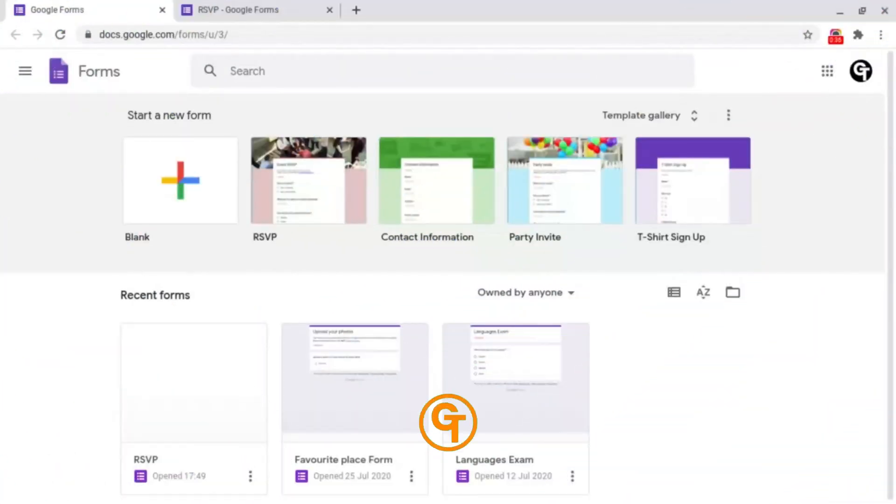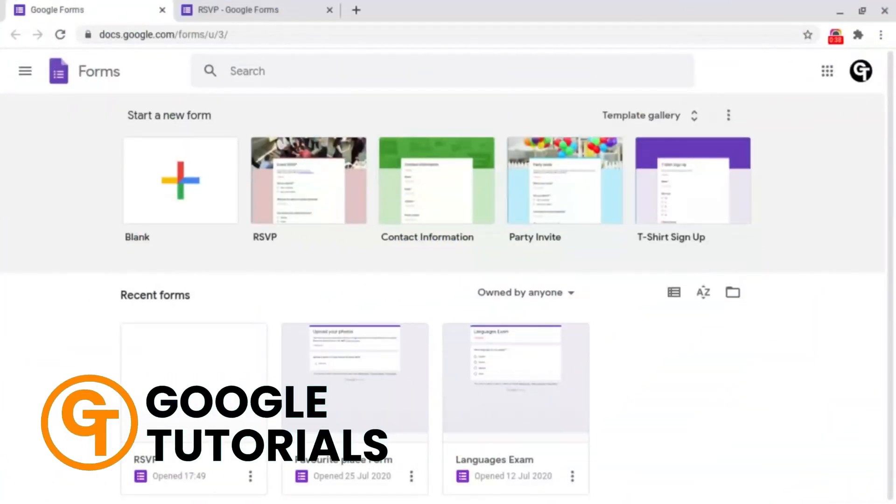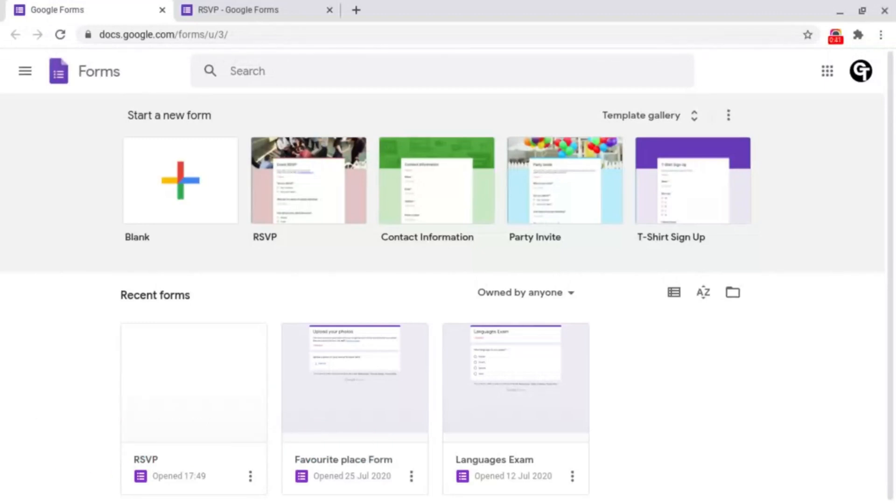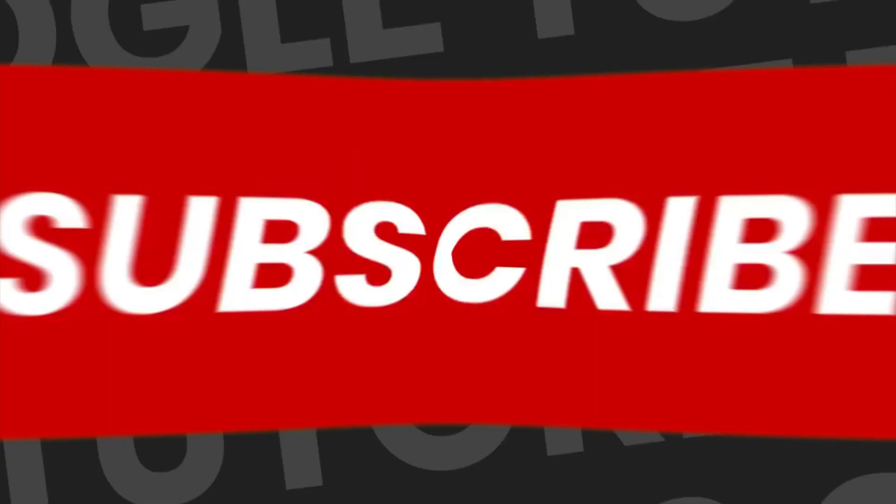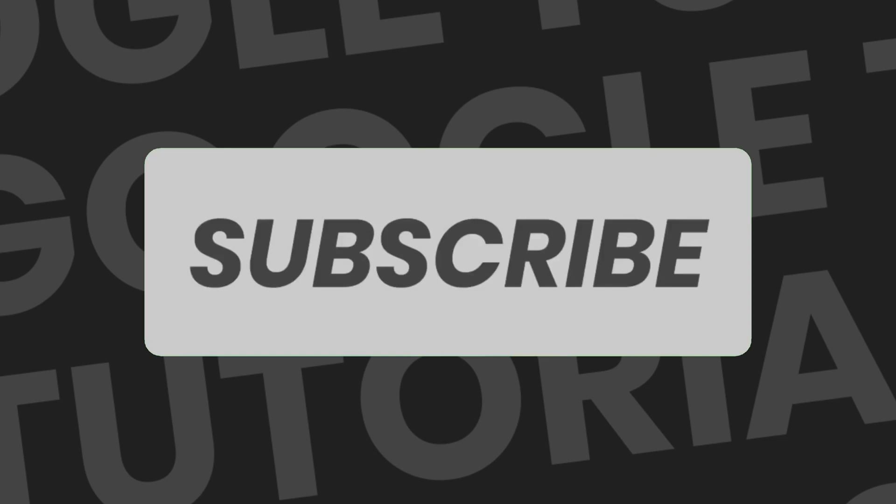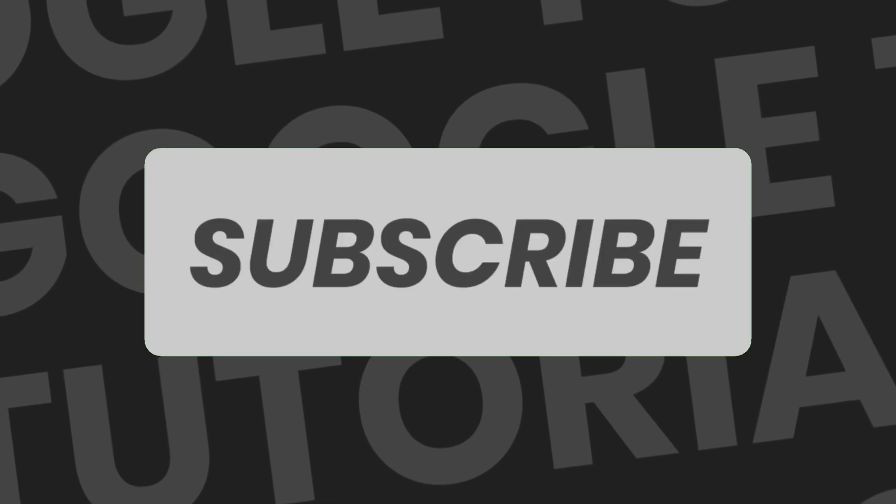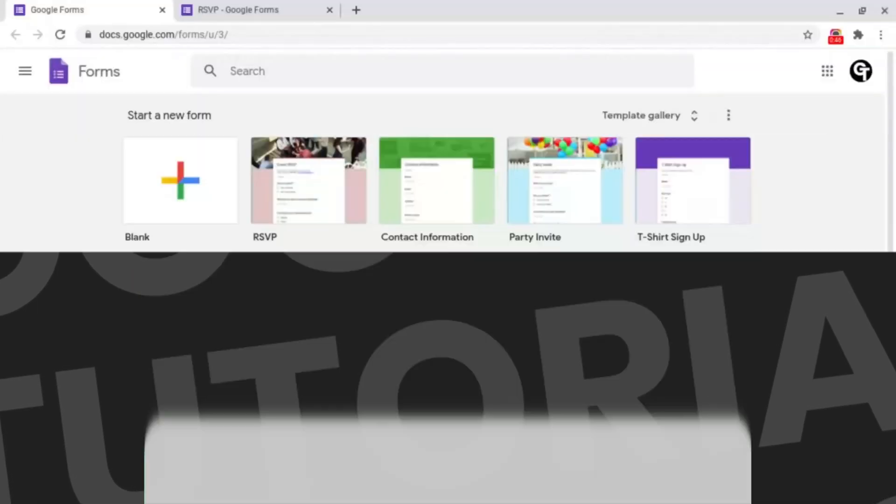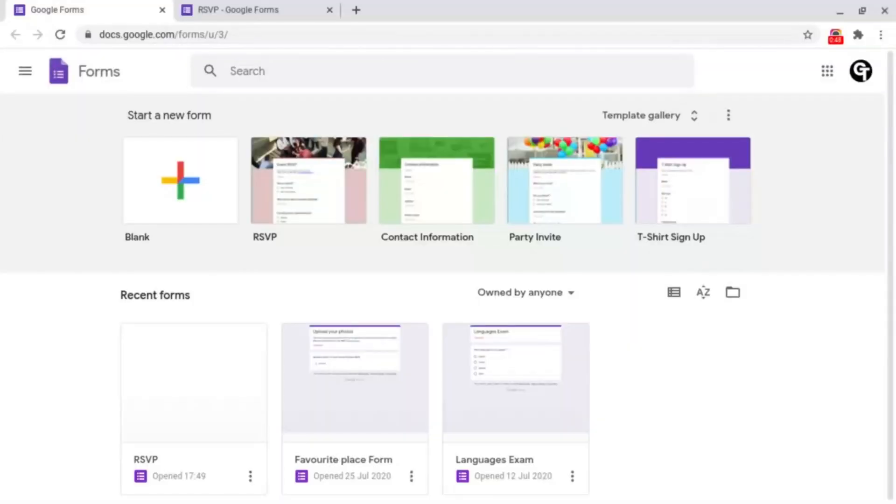Hey guys, welcome back to Google tutorials where we give you the best tips and tricks to grow your confidence online. If you're new here please consider subscribing so that you're the first to get notified every time we launch a brand new video.